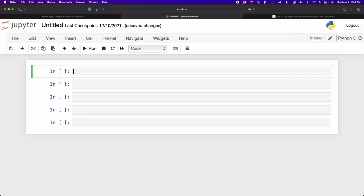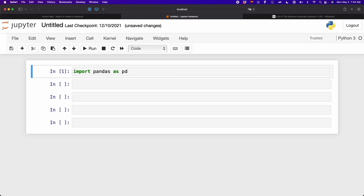Once you install Pandas, we have to import it. So we write import pandas as pd. PD represents Pandas. Then to extract tables from websites, we only have to write pd.read_html.